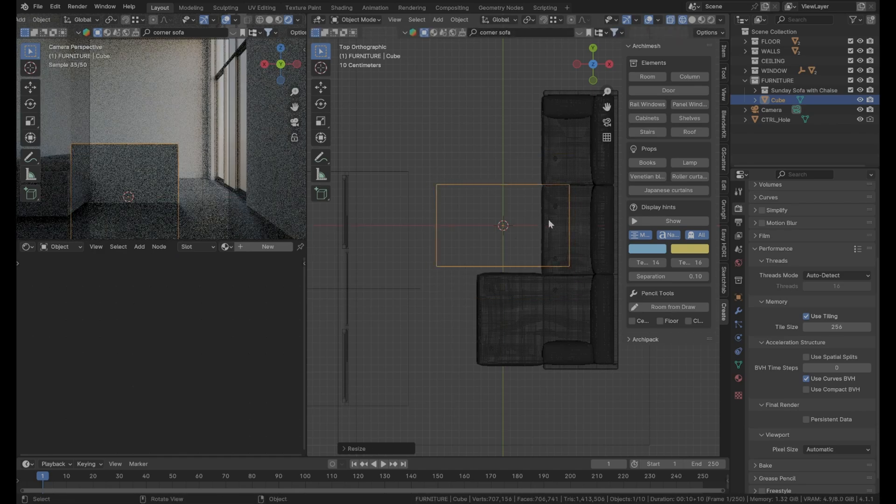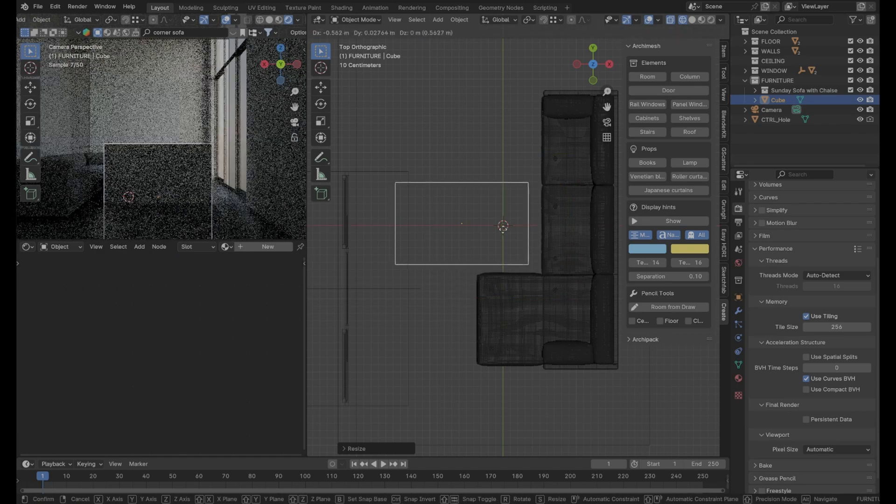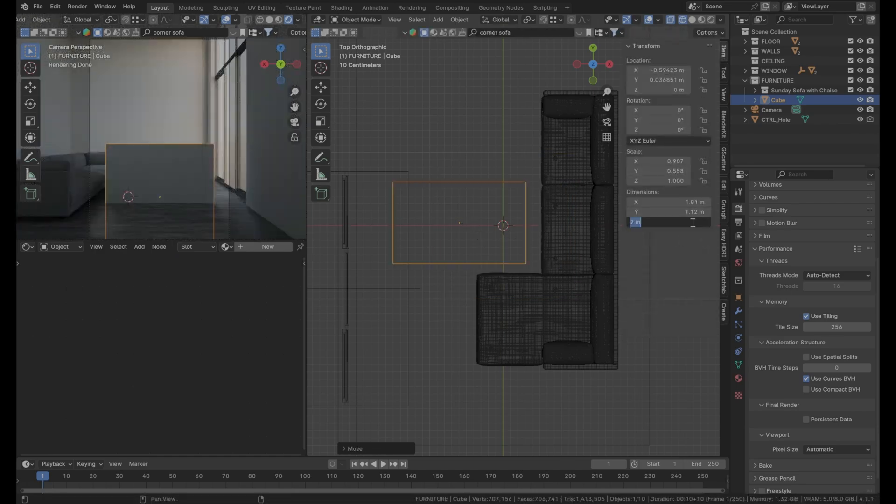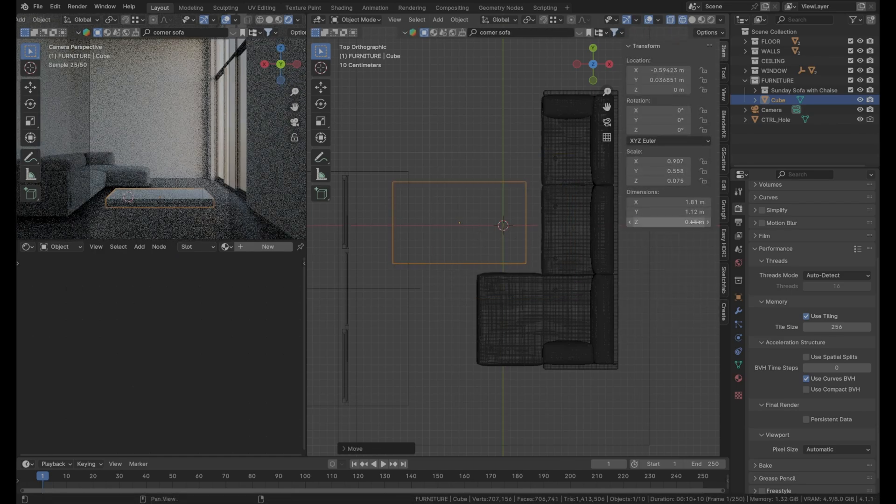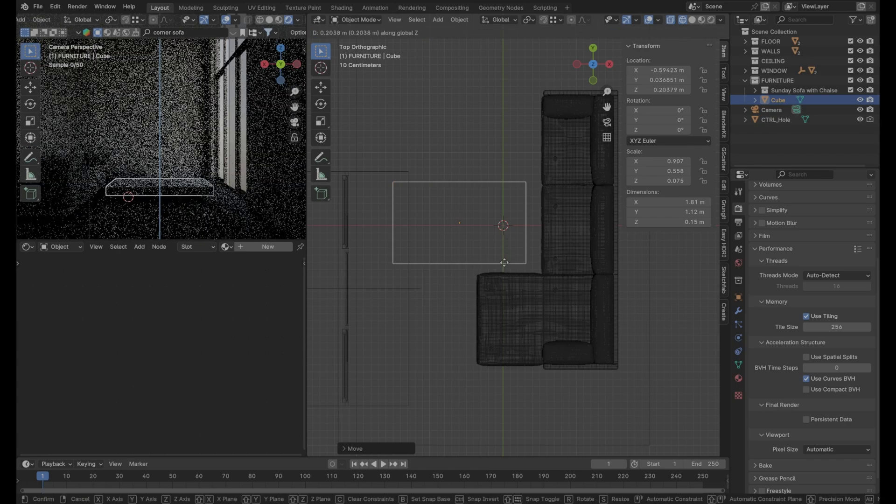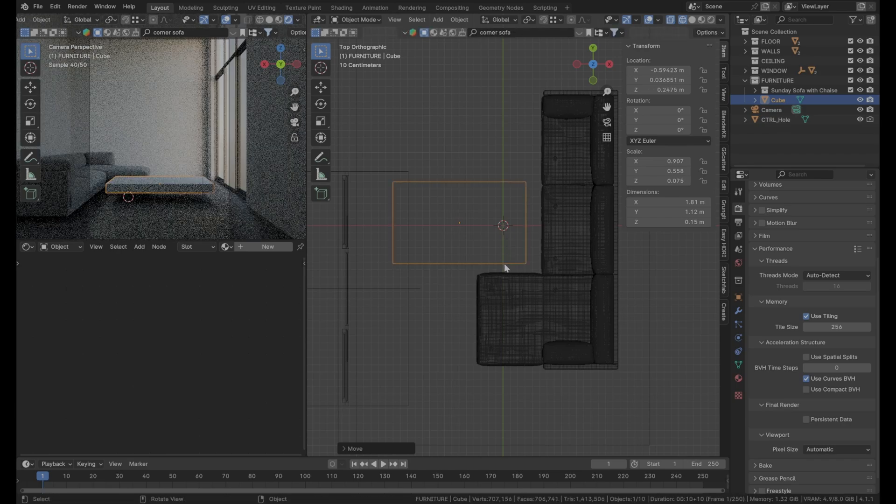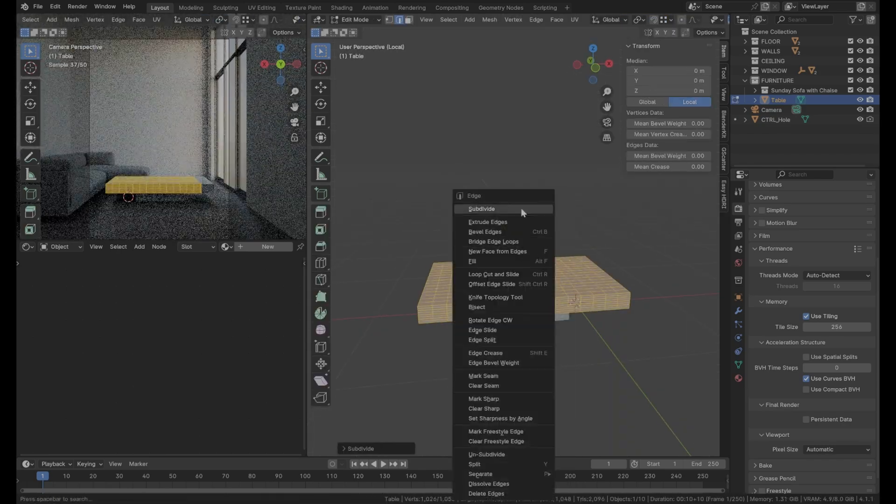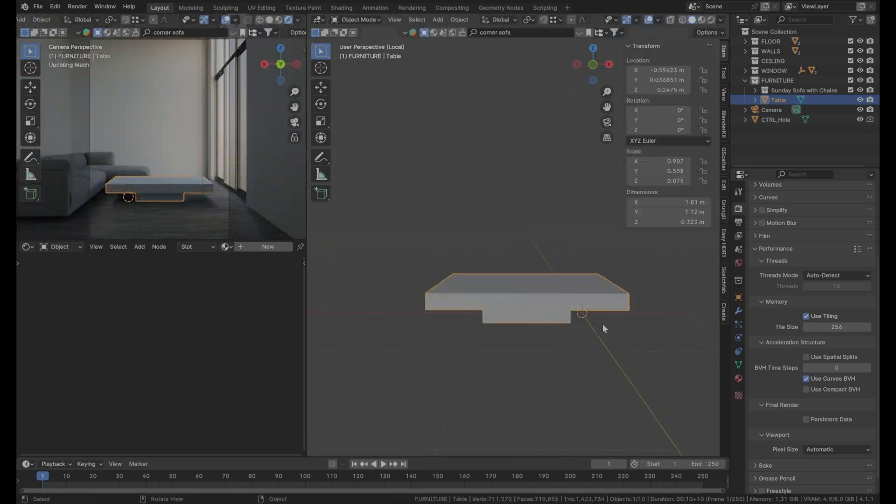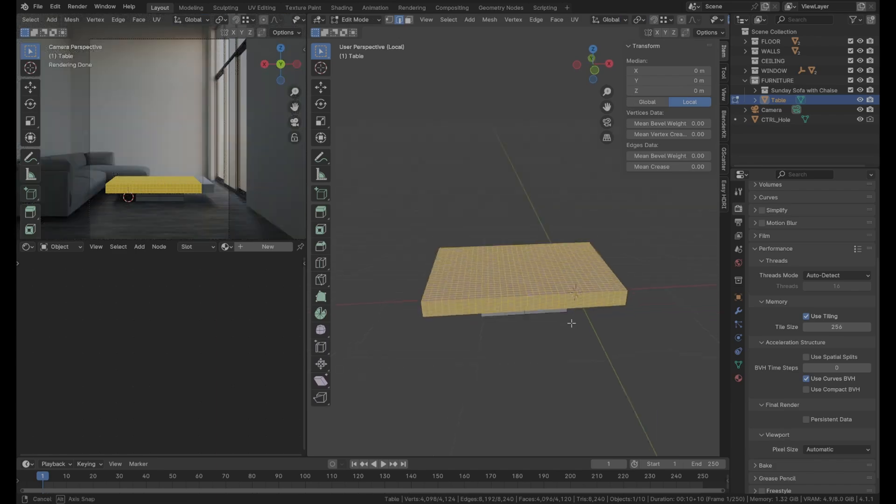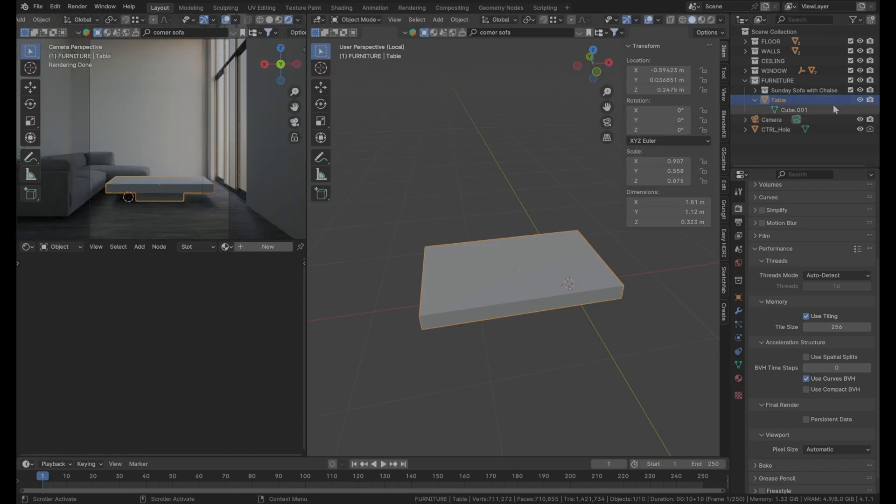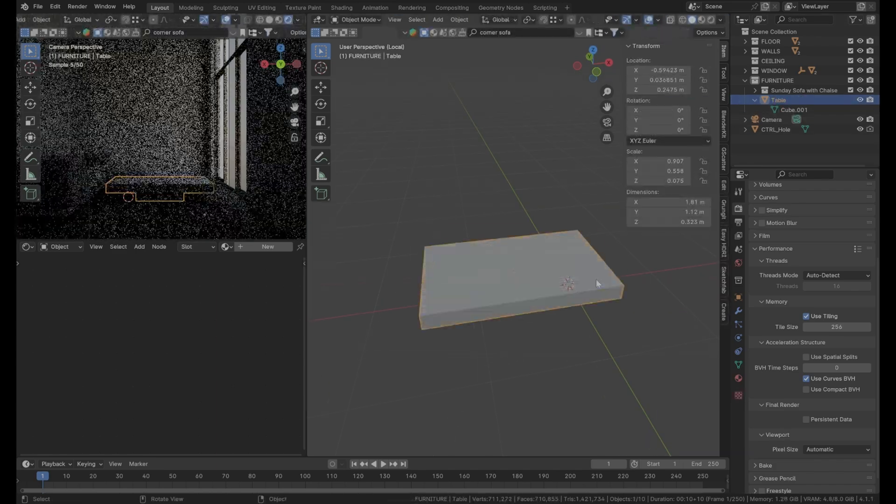For the table, I decided to model it myself by using the famous default cube, the same one we deleted. After, by using the sculpting tool, I did some deformation on it because I wanted to give it a wooden material from the Blender Kit Library.